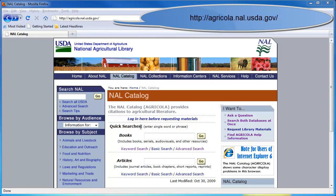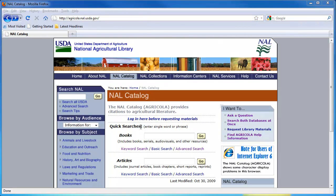This is the homepage for Agricola, the National Agricultural Library online databases. Agricola provides citations and links to information focusing on agriculture, including forestry, plant and animal science, fertilizers and soil conservation, and rural sociology.